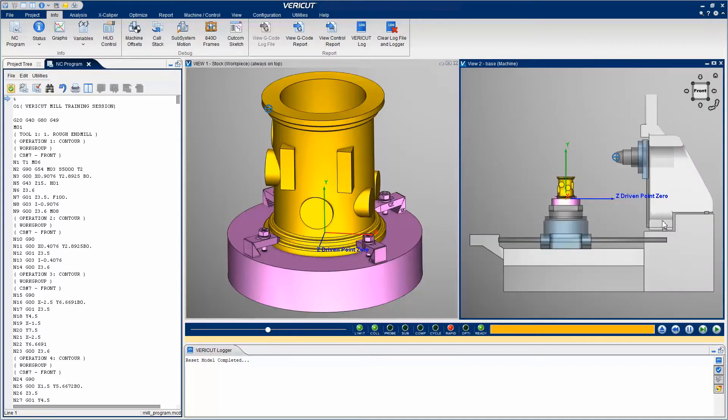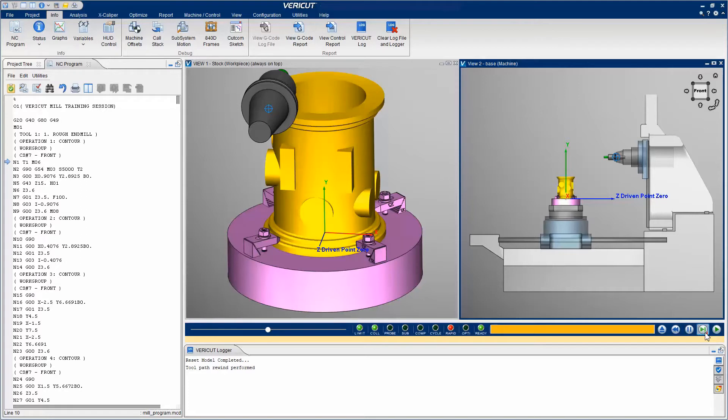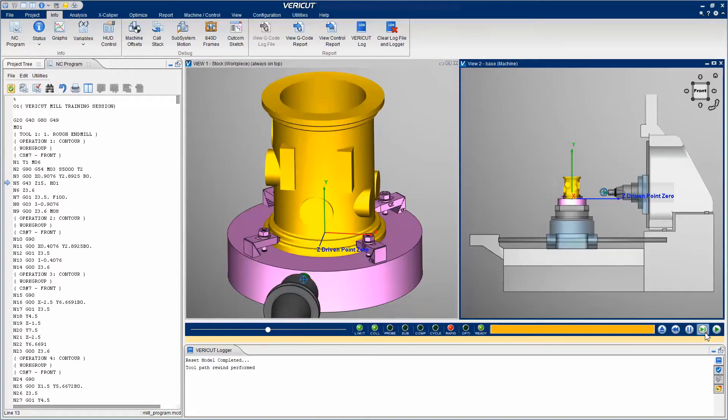We single-step the simulation until the first tool change. Notice that the tool loads into the spindle and that the Driven Point is still at the spindle face. We continue to process the simulation. At the G43 line, the Driven Point moves to the tip of the tool. This is because G43 activates the tool length offset.